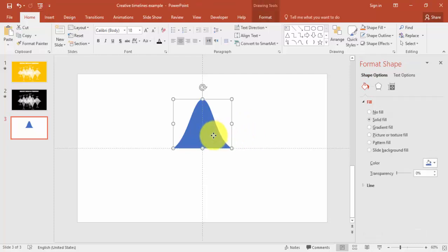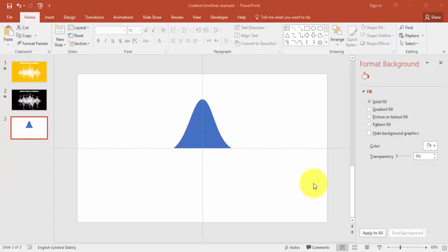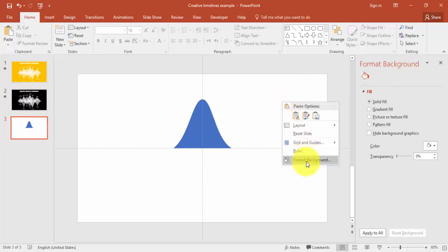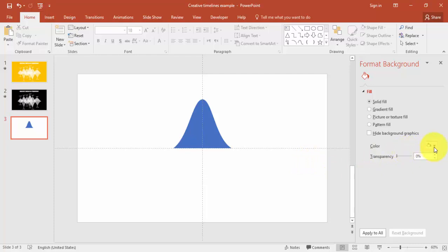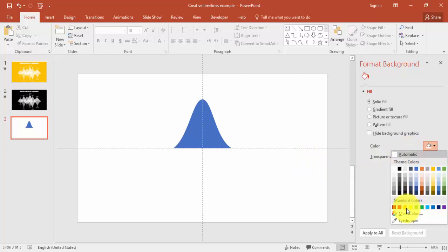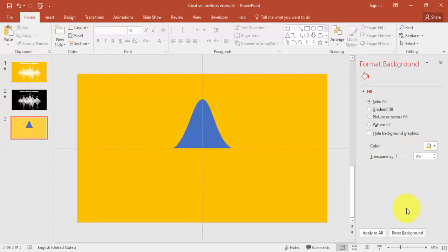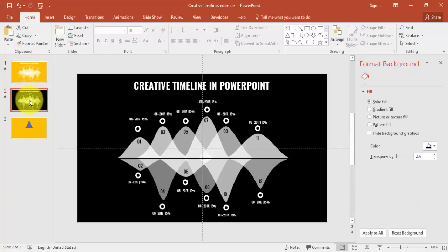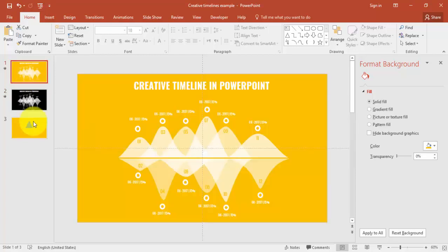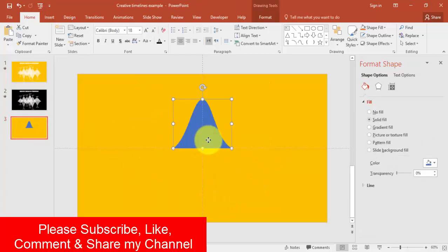Now the curved triangle shape is ready. I'm going to change the background of the slide — right-click and say Format Background. For the color I'm going to use orange, or you can use black or any other color that suits you.